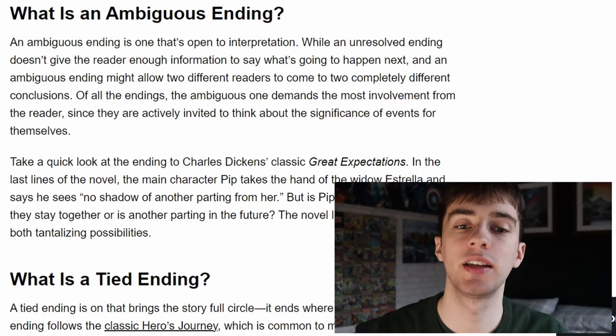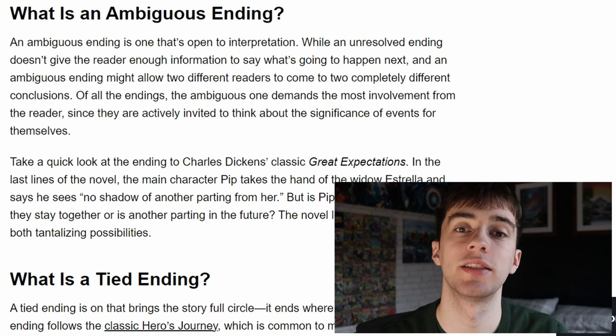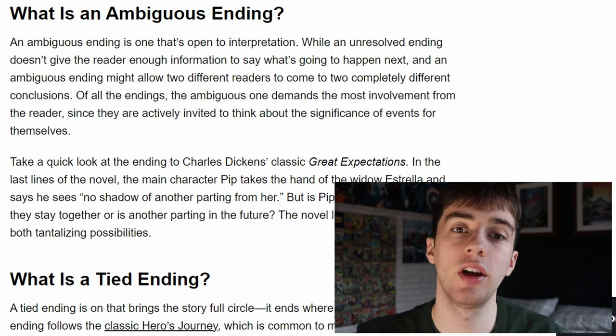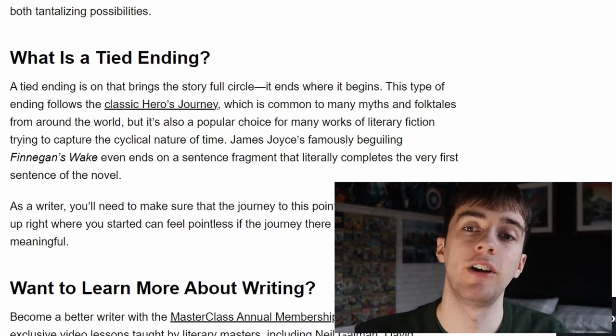The fifth type of ending is an ambiguous ending. This ending can be open to interpretation and can allow for two different types of people to interpret the story differently and how it's ended. This type of ending requires the most involvement from the reader, since they are actively invited to think about the significance of the events in the film.